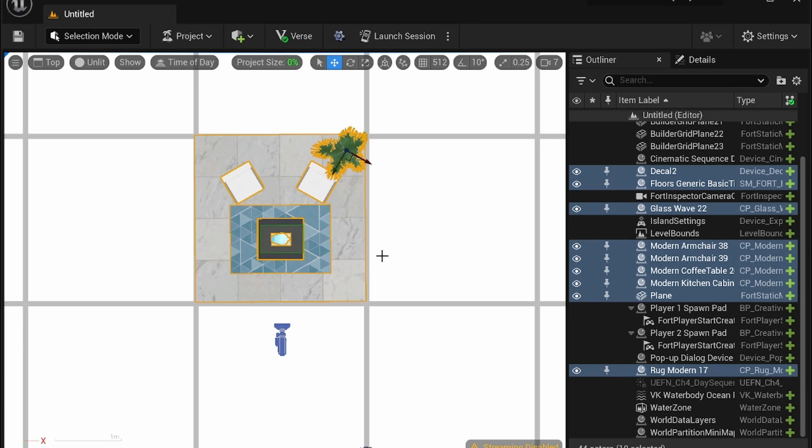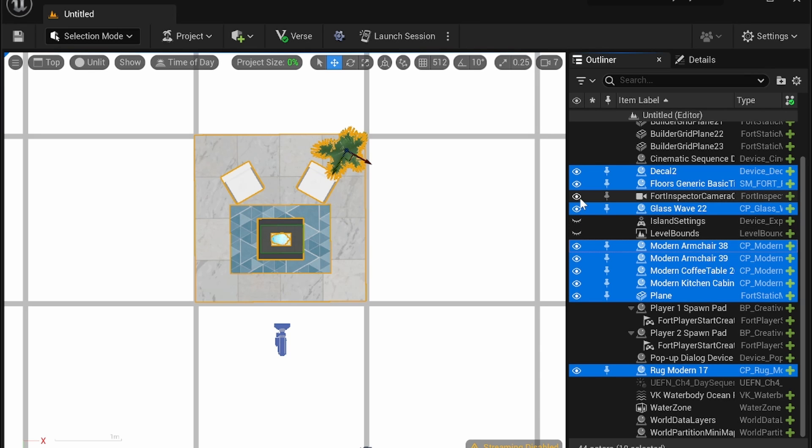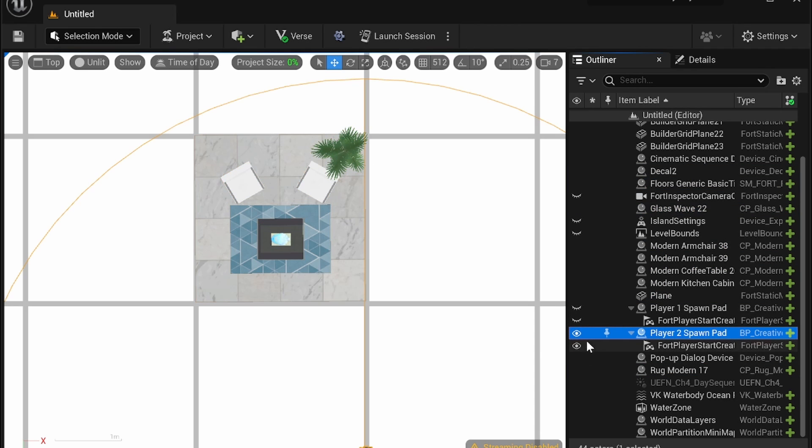If you want to select without having to deselect another method is to turn anything you don't want to select invisible by hitting the icon here and you will not be able to select it because it's invisible to your viewpoint.